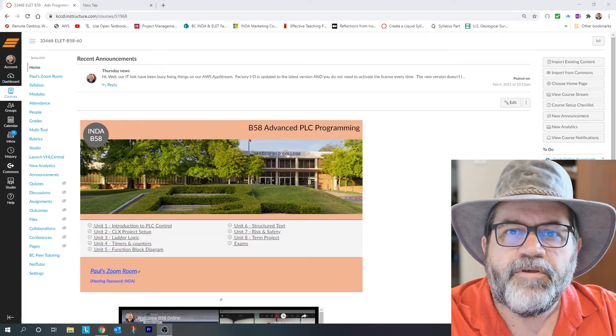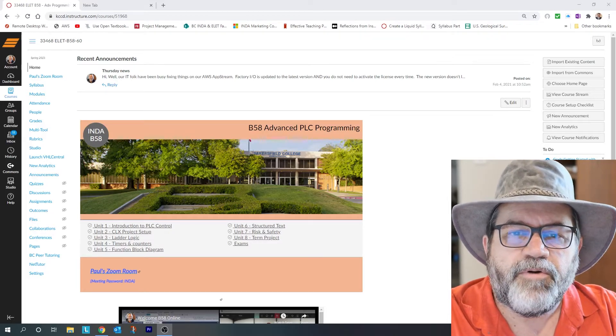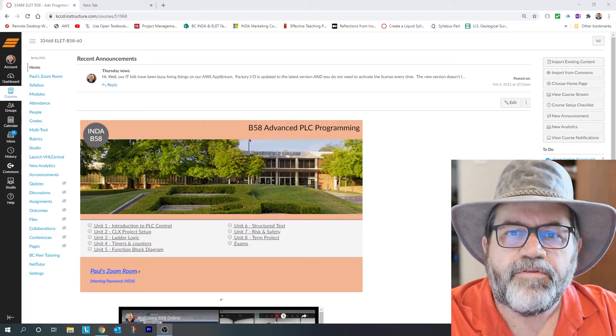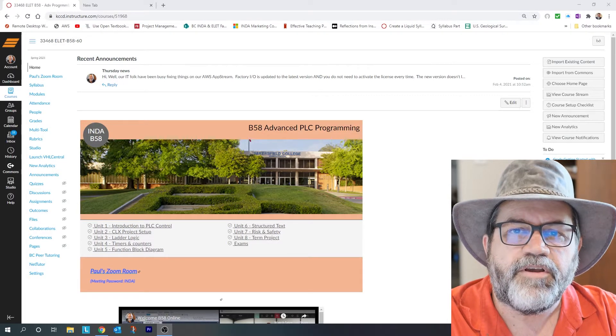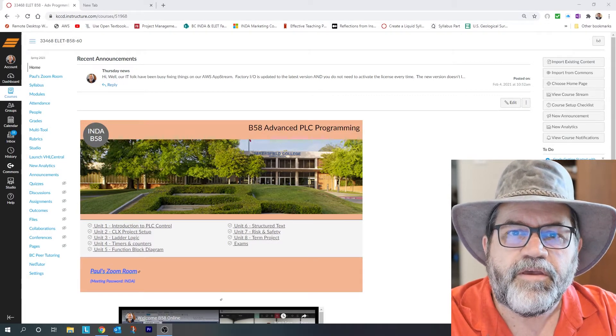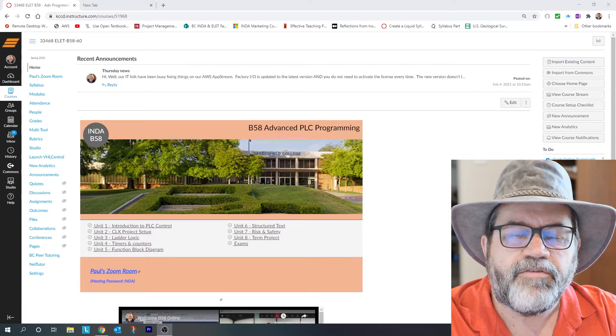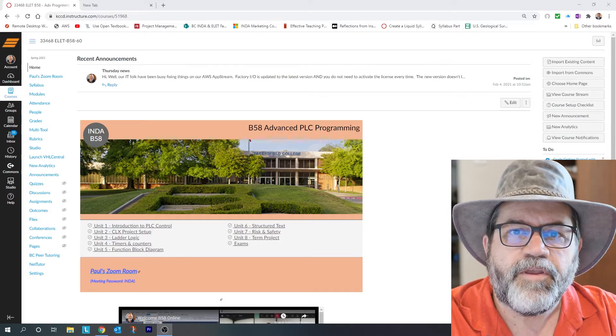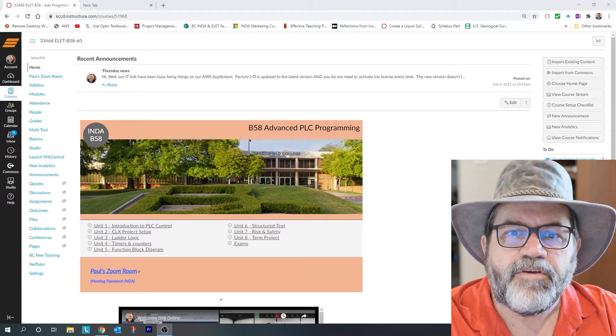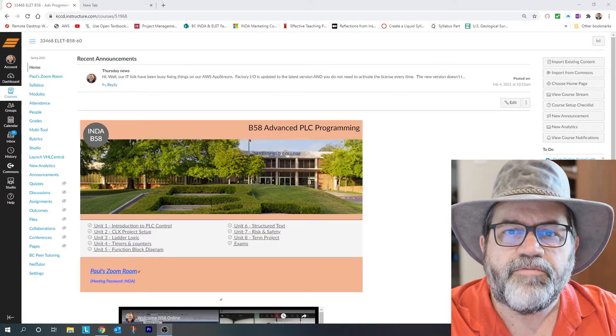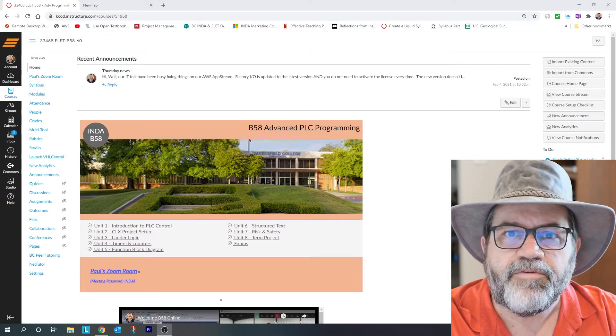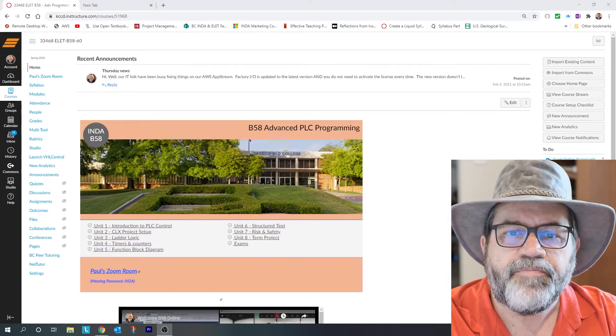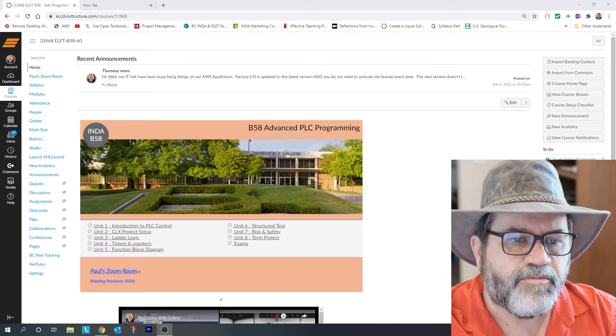Hi it's Paul. So today I'm going to do a two-part video. The first part I'm going to log into AppStream and get all the software talking to each other, and in the second part I'm going to do one of the first labs that we have to do in the course. So let's get started.